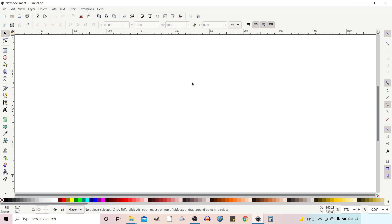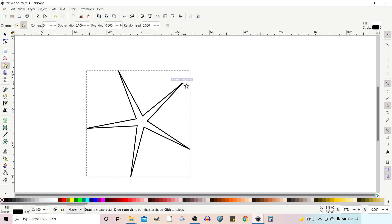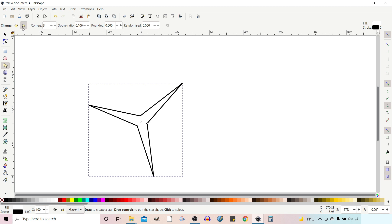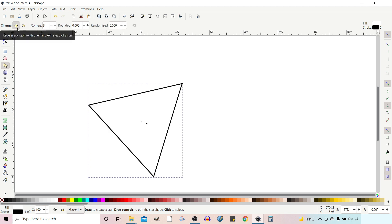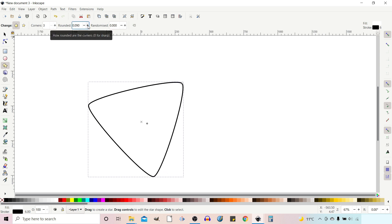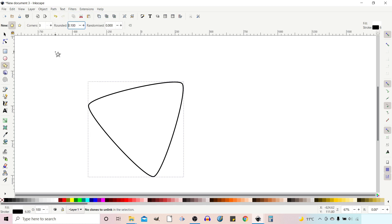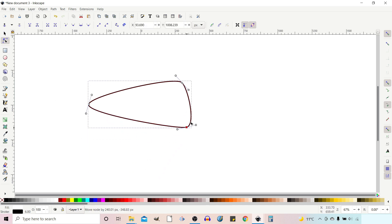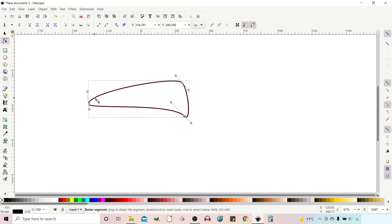I'm going to create my rose by making one petal and rotating it around the circle, then duplicating that to create three rings. I'll grab the polygons tool and drag out a star. I want a triangle, so I'll change the number of points to three, change it from star to polygon, and round the corners slightly for a nice rounded effect. Then I'll go to Path > Object to Path to turn it into a path, and with the nodes tool I can adjust the path to how we want it.